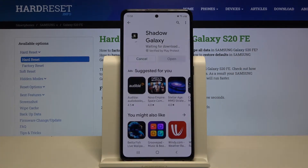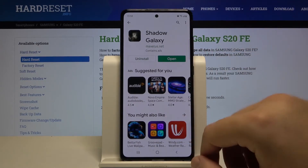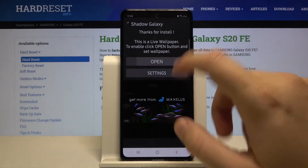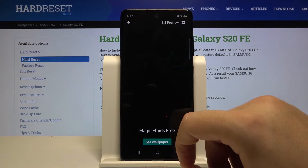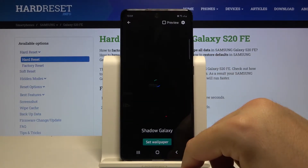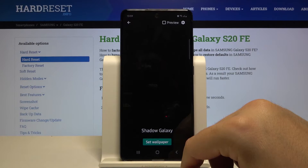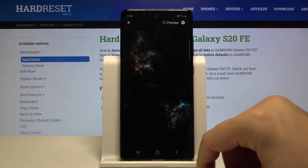Let's install this app. Once installed, tap open, and here we have our Shadow Galaxy wallpaper. We can also see a preview of how it's going to look.